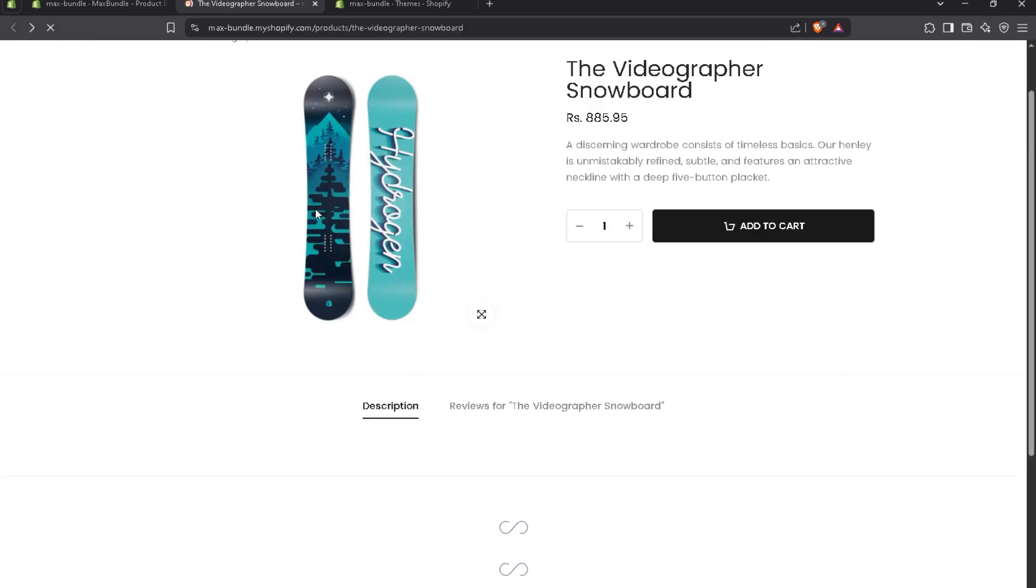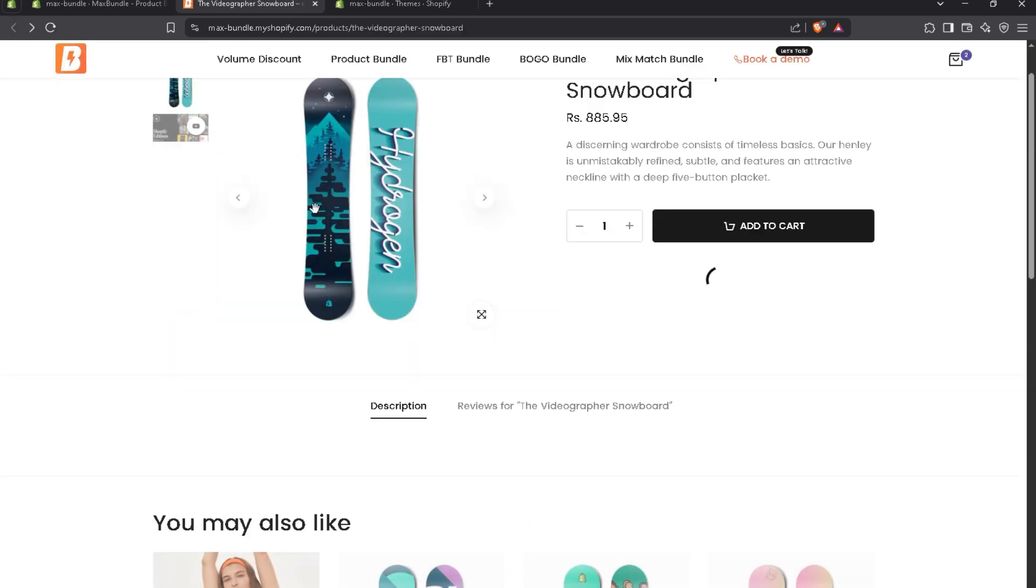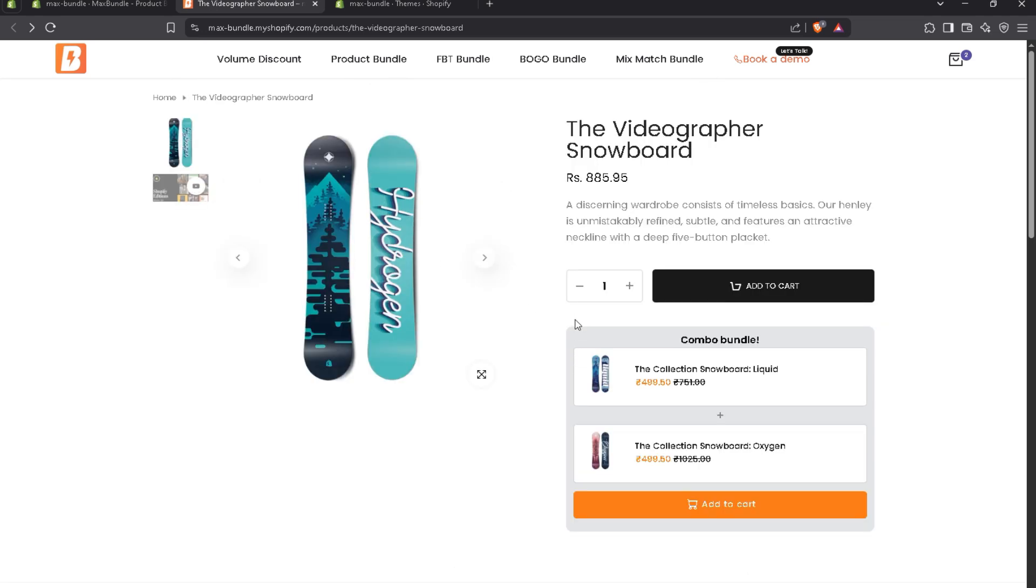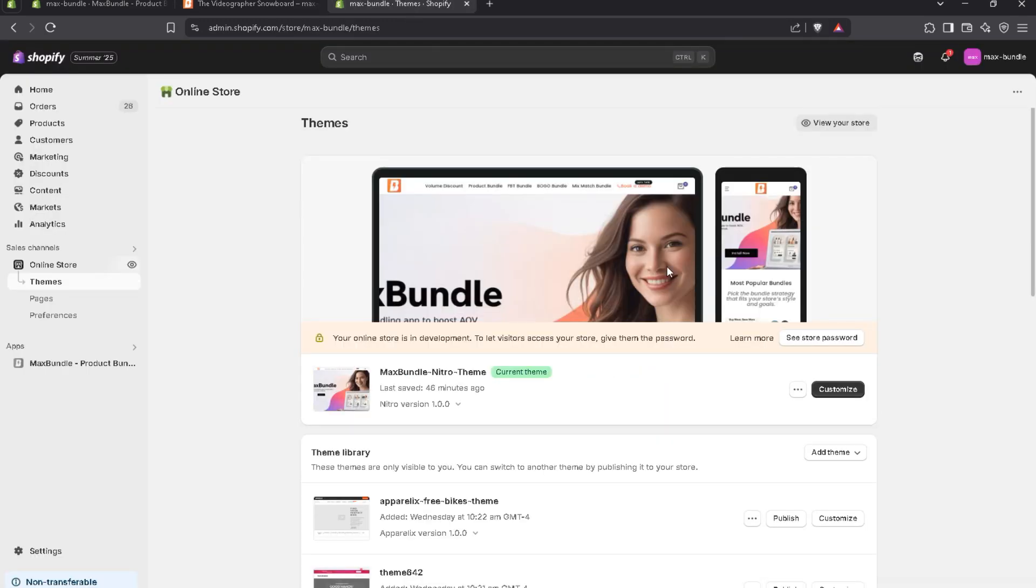Let's navigate to the product page. So, what if the bundle is not displayed on your product page? You have to do one thing. You have to add app block from Shopify theme customization. Let me go through it.